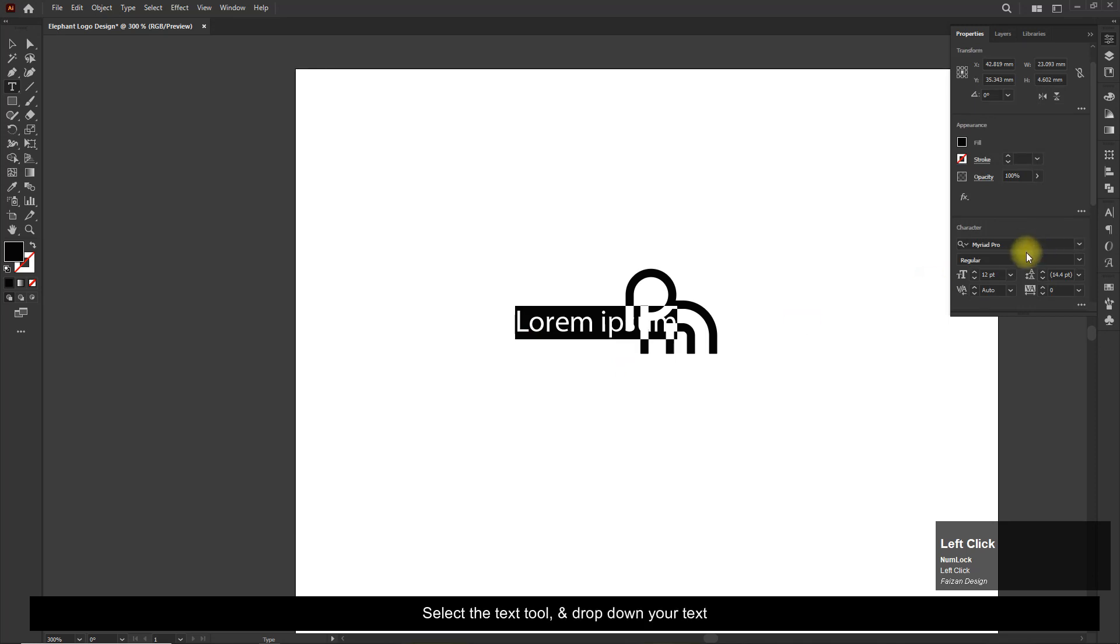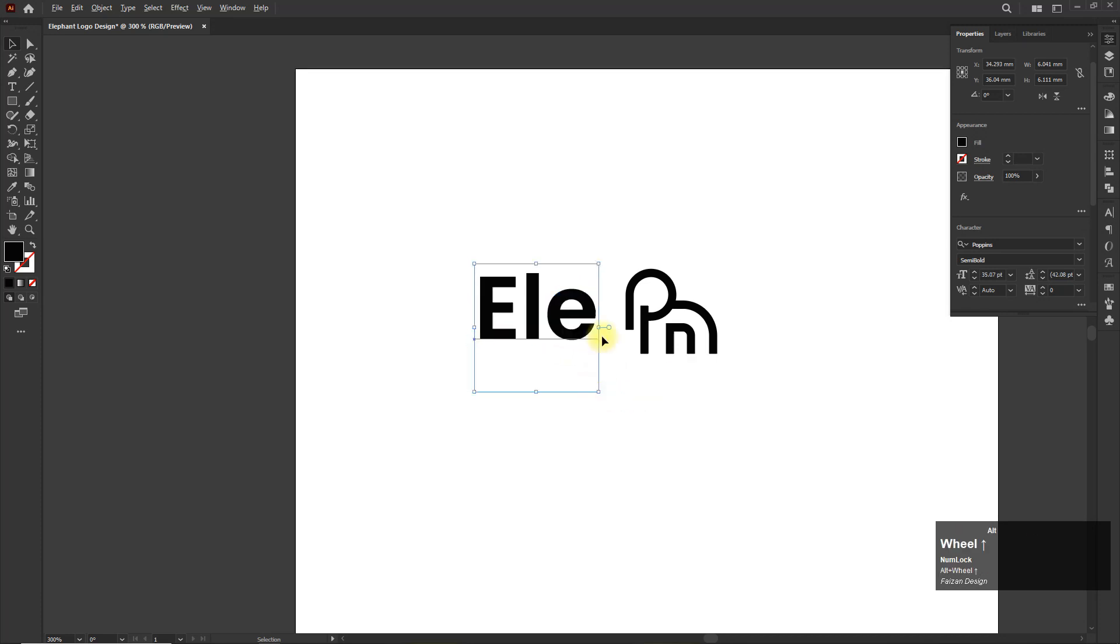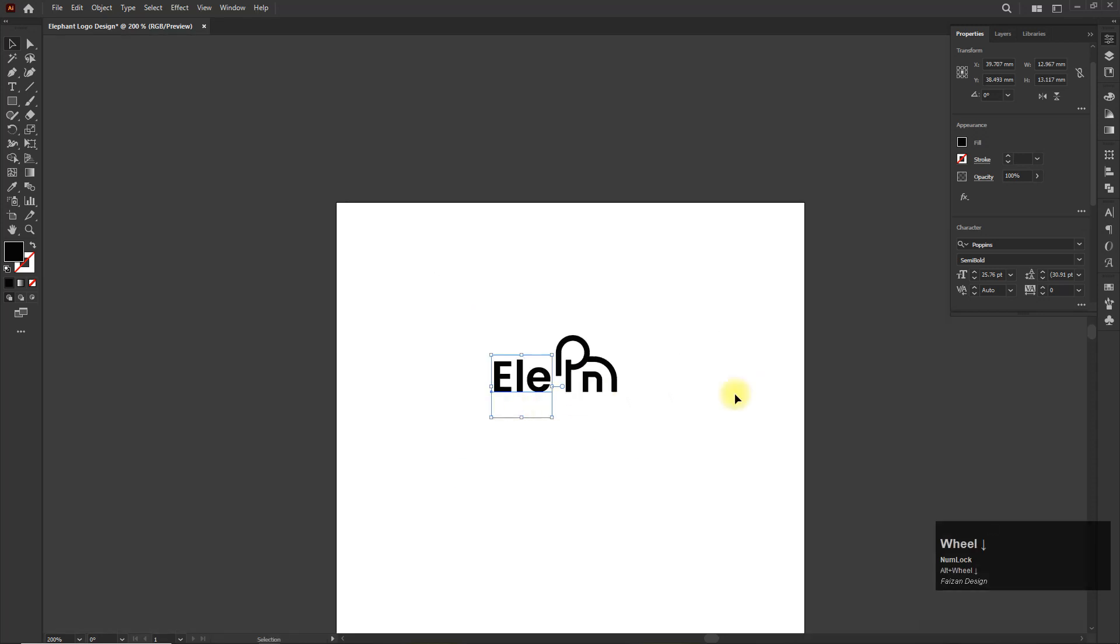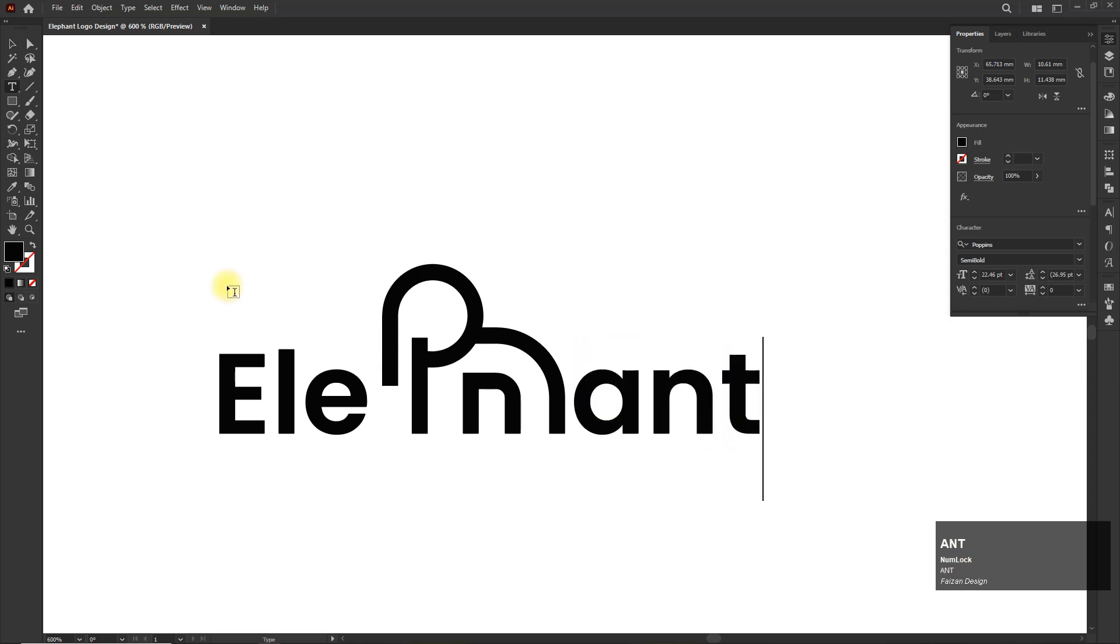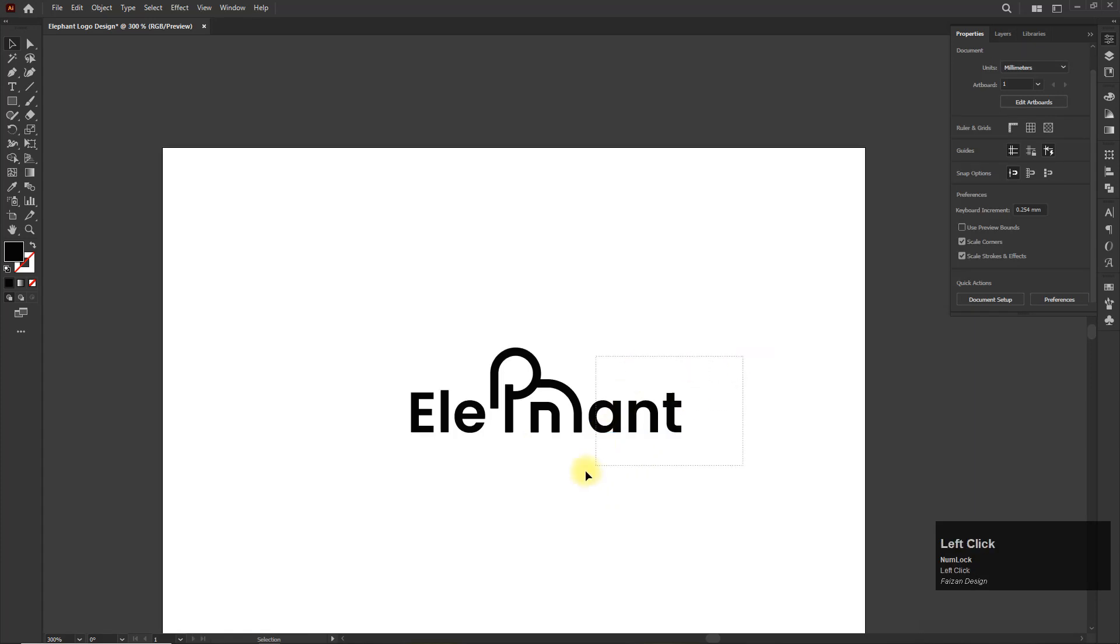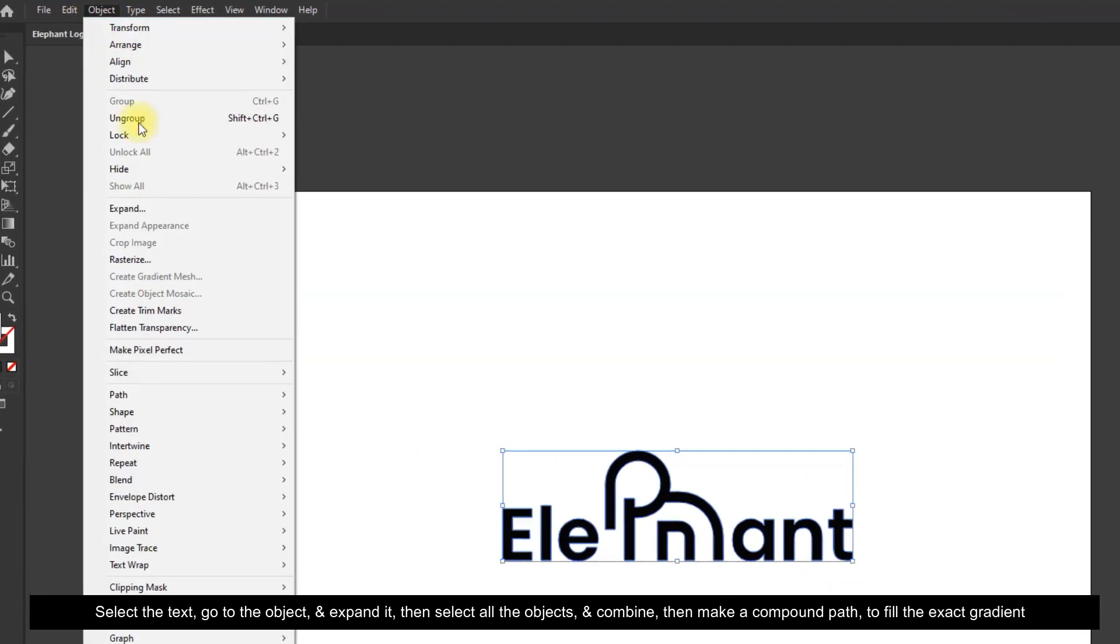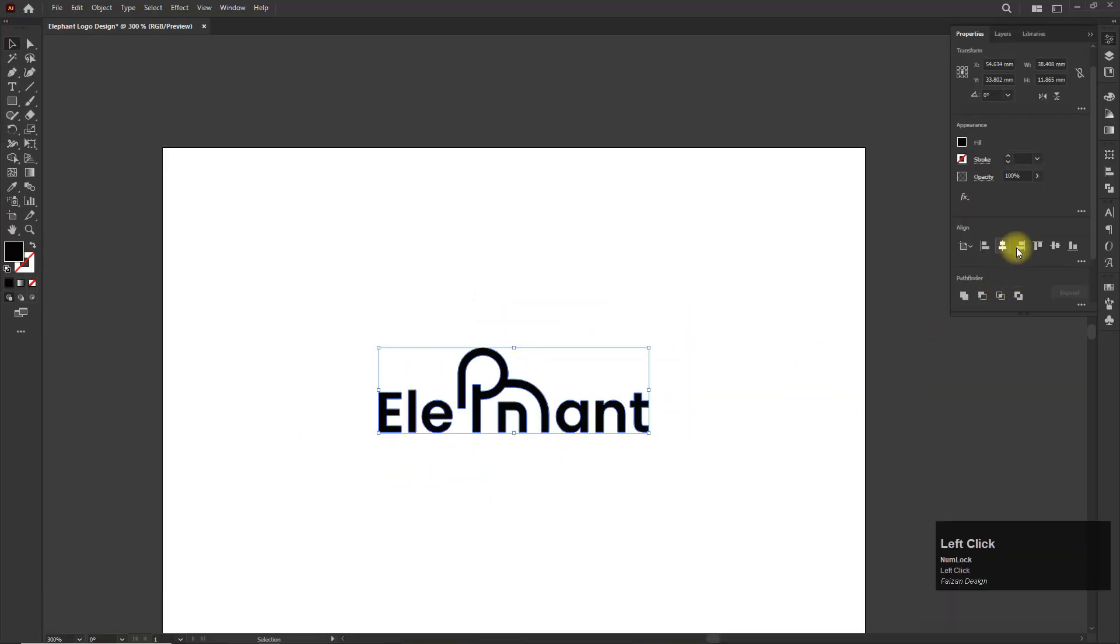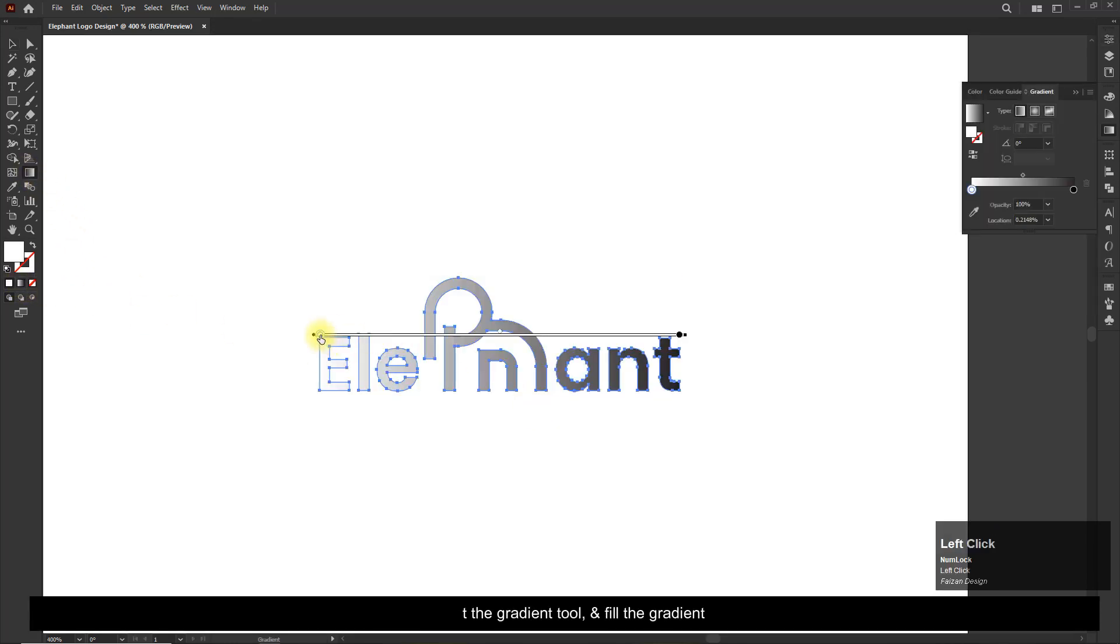Select the text tool and drop down your text. Select the text, go to the Object and expand it, then select all the objects and combine them, then make a compound path to fill the exact gradient. Select the gradient tool and fill the gradient.